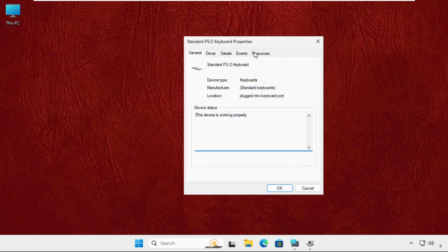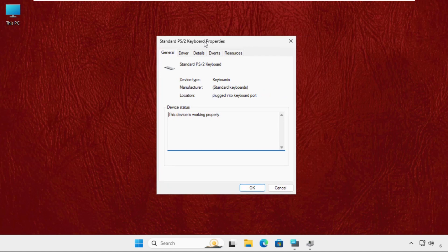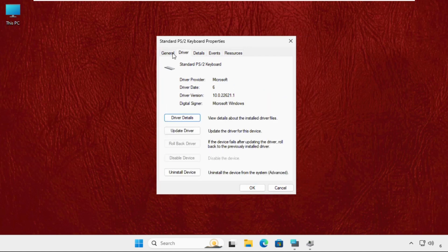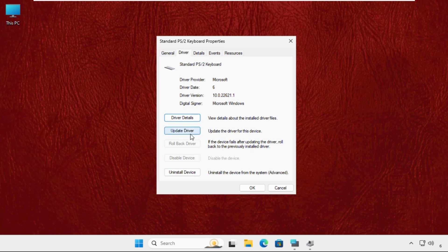Once we are here, you need to select the Driver tab. You will get multiple options here—General, Details, Events, and Resources. So select the Driver tab and then go to Update Driver.